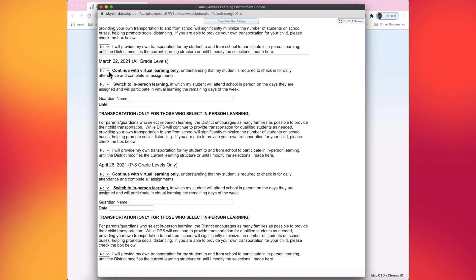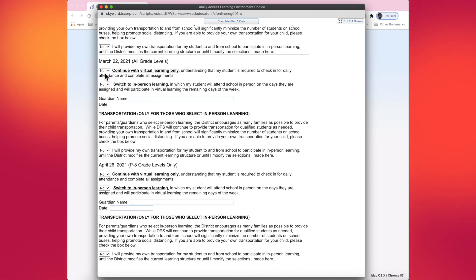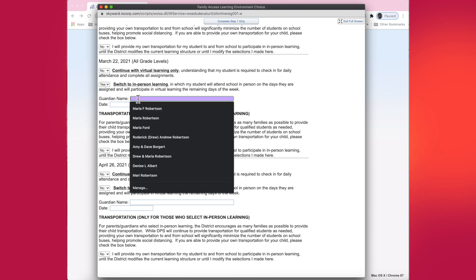By that time, I feel pretty confident that the numbers for COVID cases in Macon County will have decreased. So I'm going to choose no with virtual learning, and then I'm going to choose yes to go to in-person learning.